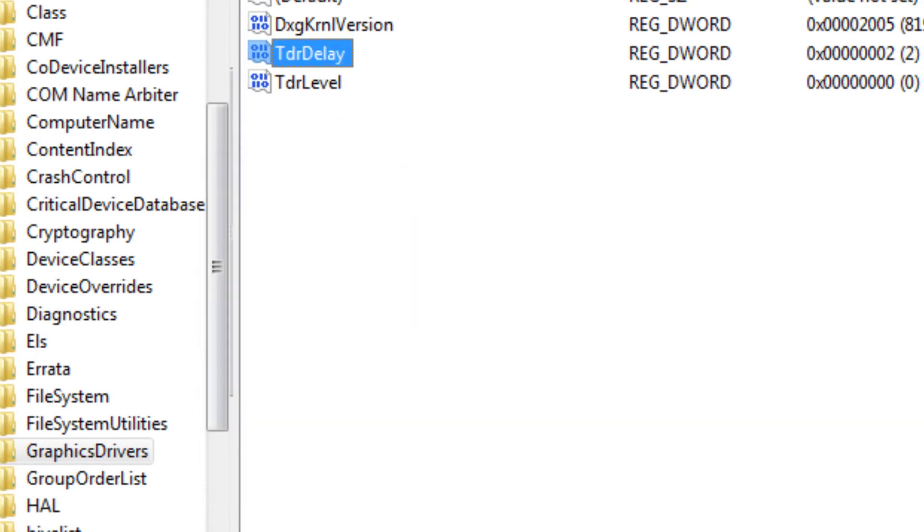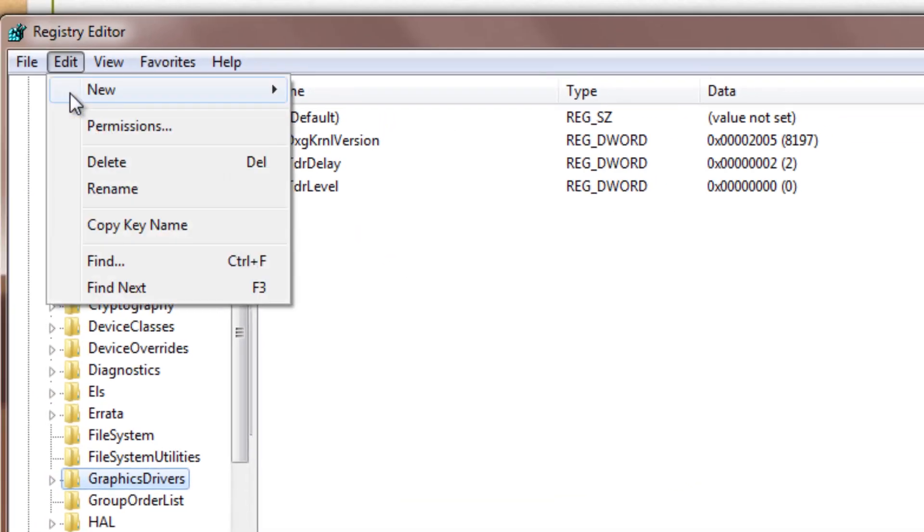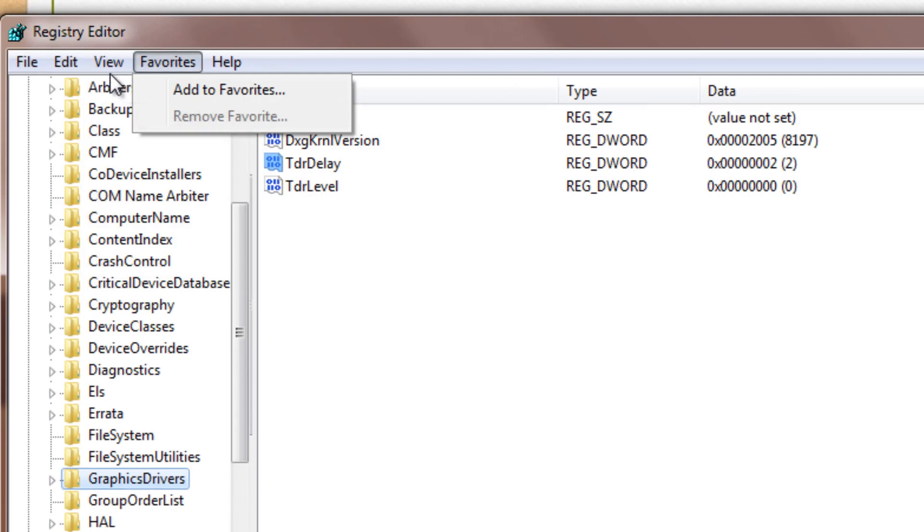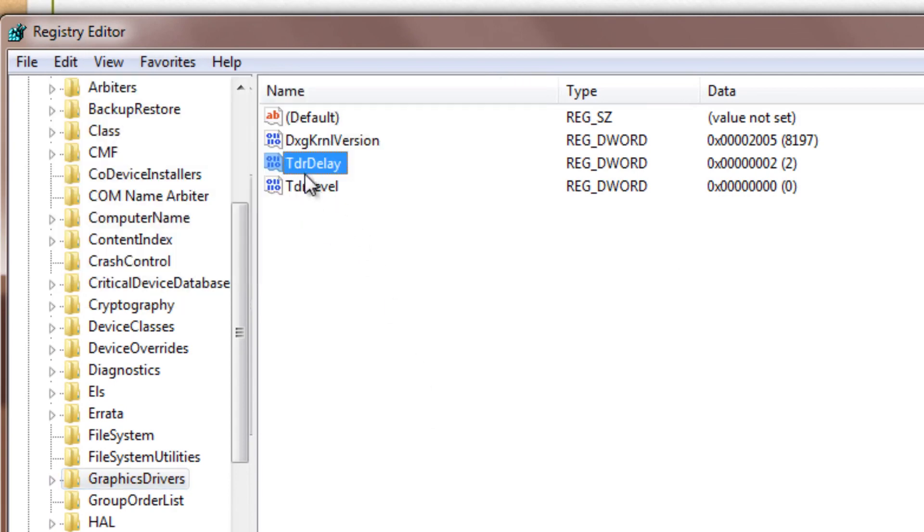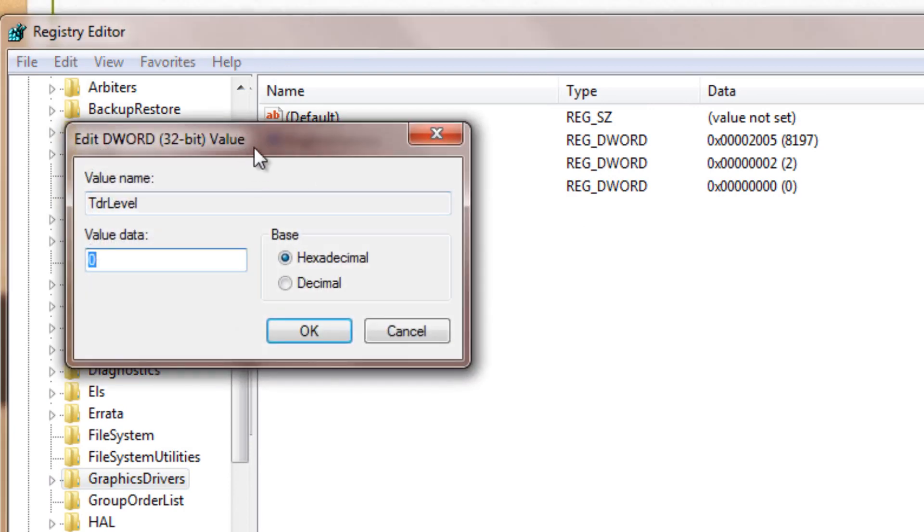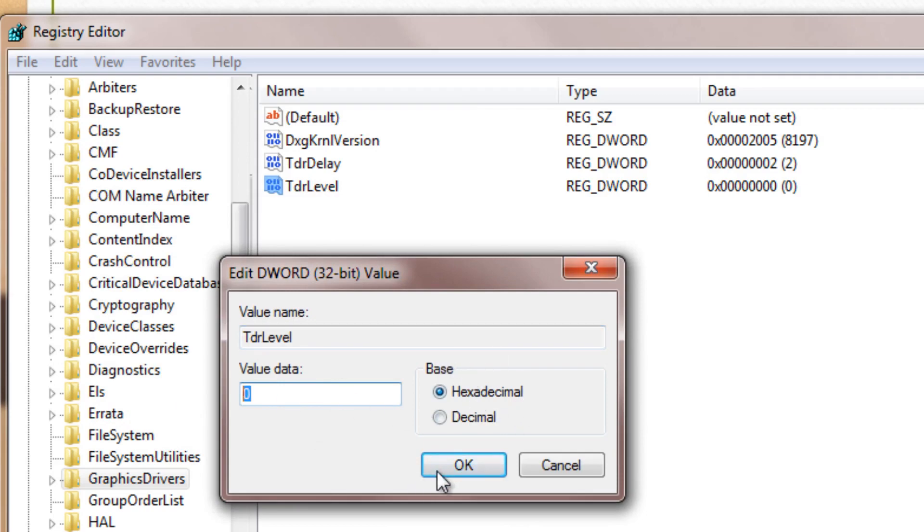Next, do the same thing, repeat the steps, go over to edit, new DWORD and rename the file to TdrLevel, double click on it, keep the value data at 0 and make sure that the base is hexadecimal.